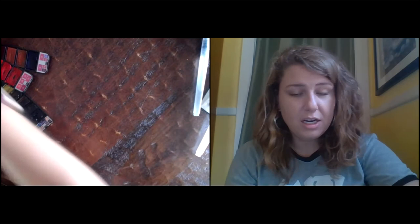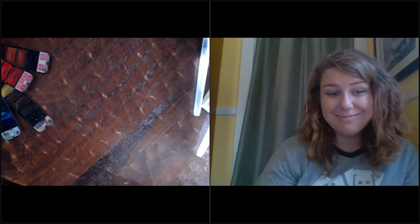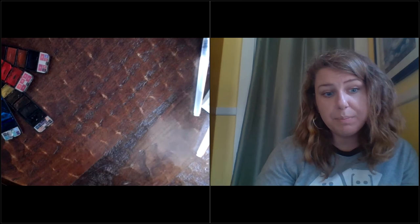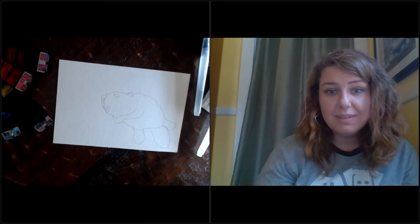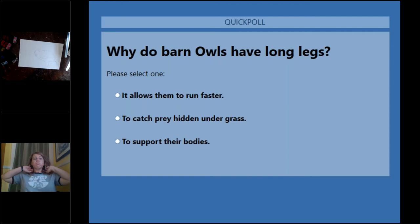Yeah. We're going to put our first question up on the board. Why do barn owls have long legs? Is it because it allows them to run faster? They are able to catch prey hidden under the grass or to help support their bodies? I think I know. You're probably on the same path that our audience is on too, because most everyone has answered the same way. Well, that's good. Got a bunch of smarties. Yeah, I know this group really is a bunch of smarties. So we're going to go ahead and close it. And yes, it is to catch prey hidden under the grass in tall grass.